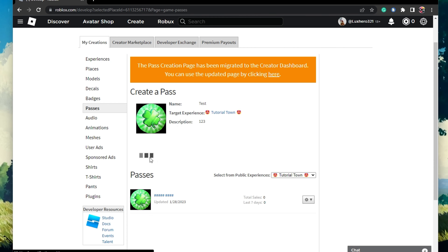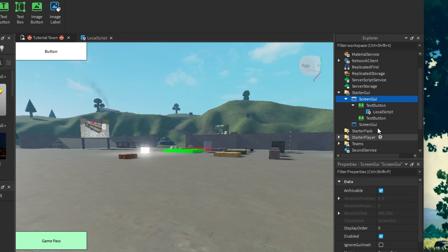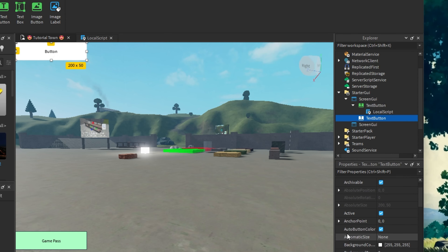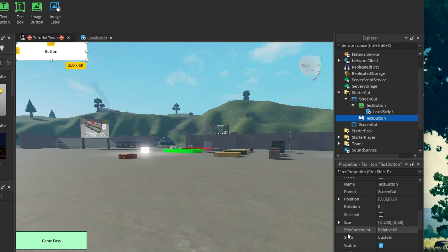After clicking on Verify Upload, the Pass will be created and you can then navigate to your Pass options when clicking on the gear icon next to it. This will allow you to edit the name, description, and Pass image. From here, copy this string of numbers from your Game Pass URL.